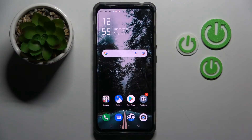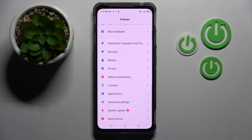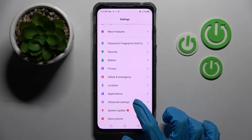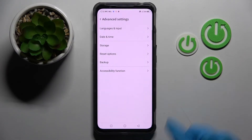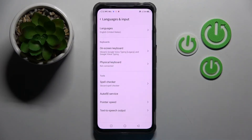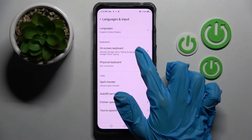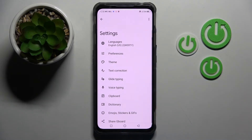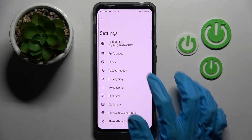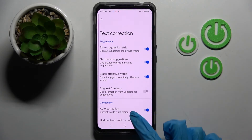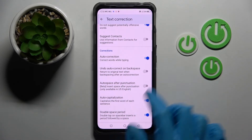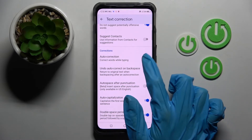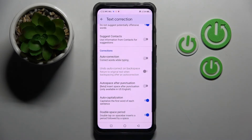First of all, you need to access Settings and scroll all the way down. Then choose Advanced Settings, click on Languages and Input, on-screen keyboard, and finally Gboard. From here you need to tap on Text Correction, scroll down and click on the switch next to Auto-Correction.